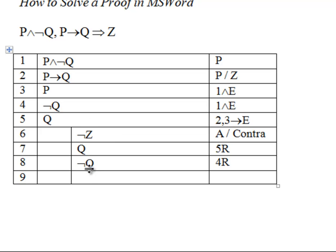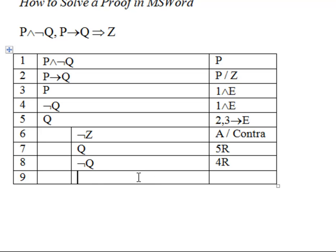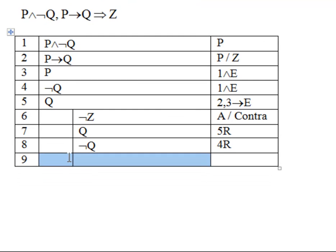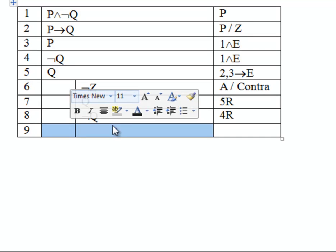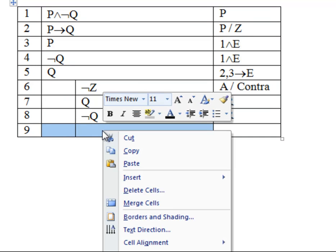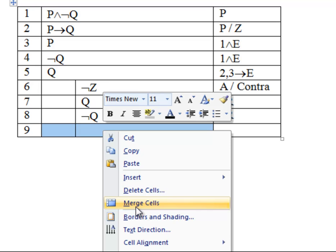One way to do this is to highlight the cell, holding down the left button, right-click, and then you can click Merge Cells. So you're going to merge these cells together.